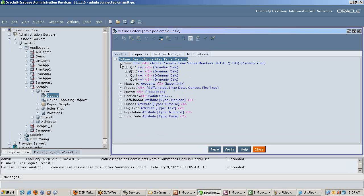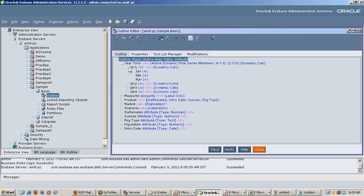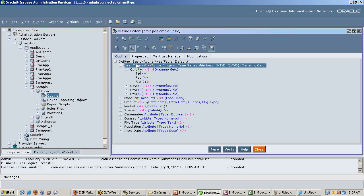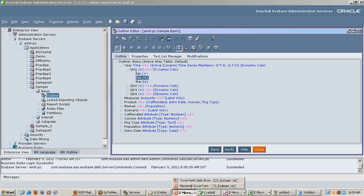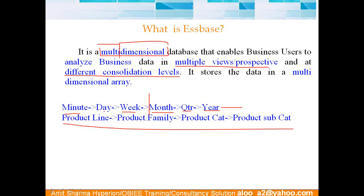Look at this example of the time dimension. The time dimension hierarchy looks like a tree: year, quarter, month. The advantage of doing this is that we can look at both summary and detailed data.